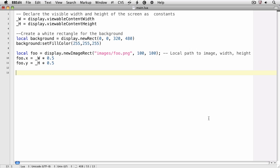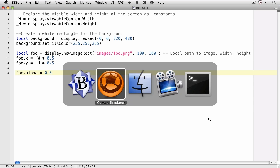Let's change the alpha of foo, or the opacity. We'll do this by typing foo.alpha and we'll set it equal to a number between 0 and 1, where 1 is fully opaque and 0 is transparent. We'll save it and take a look.